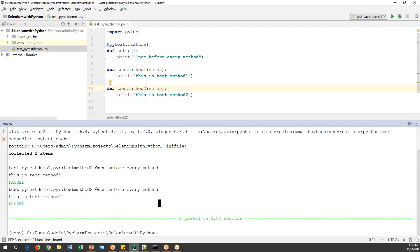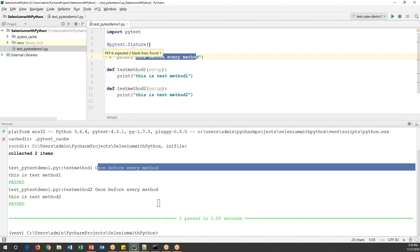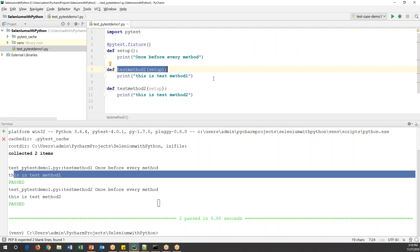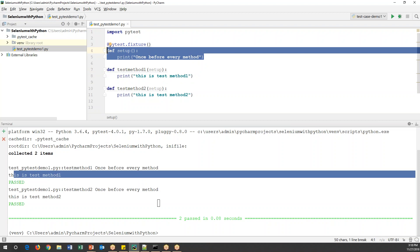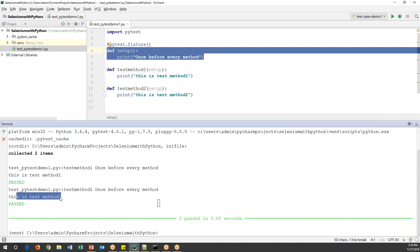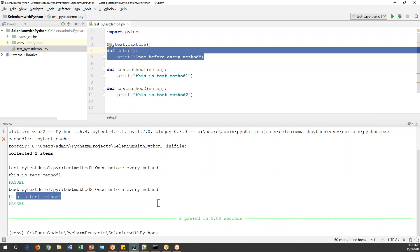Looking at the output: two test methods are collected — test method one and test method two. The setup method is not counted as a test method, it's a fixture. We can see 'once before every method' printed first, then 'this is test method one', then 'once before every method' again, and then 'this is test method two'. The setup method executed before each test method.